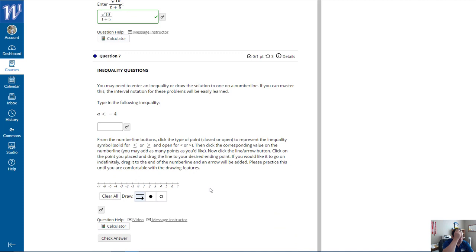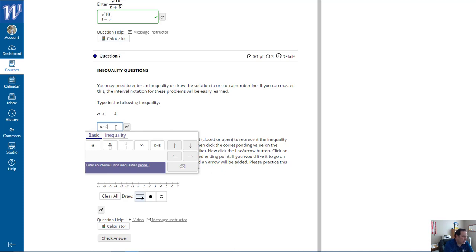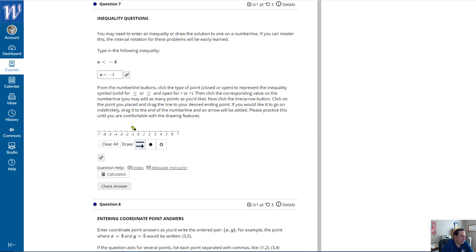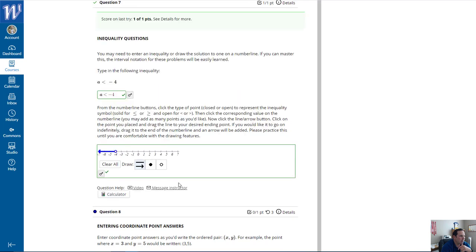You may need to enter an inequality or draw a solution on a number line. If you can master this, interval notation for these problems will be easily learned. For a less than negative 4, I'll enter a less-than sign and negative 4. To graph it, since it's strictly less than, I'll use an open circle (not a filled dot) at negative 4, then draw the line from there all the way down to the left with an arrow. The answer was correct.